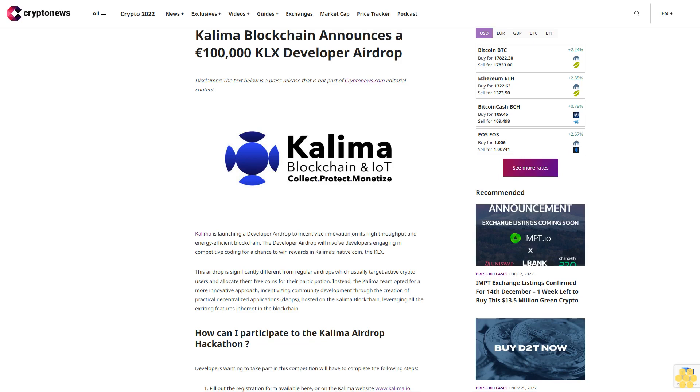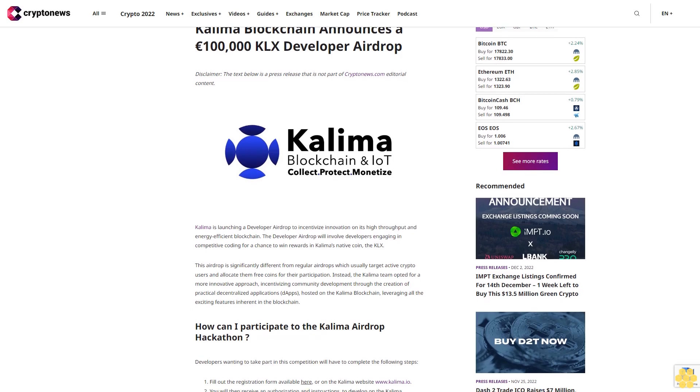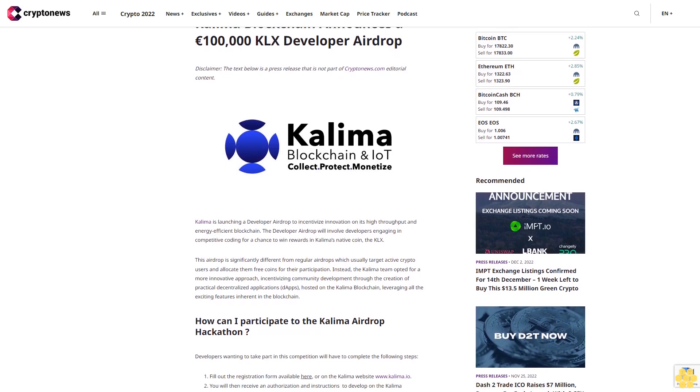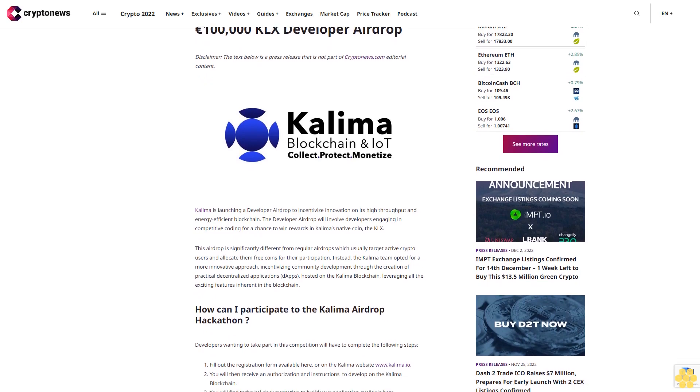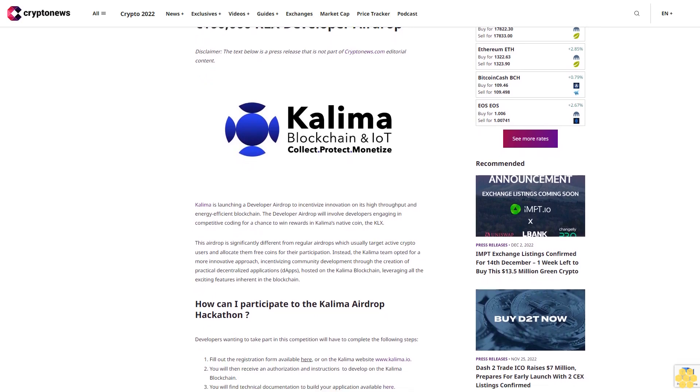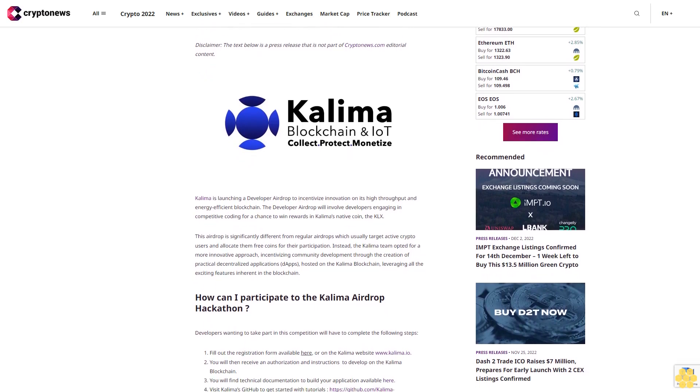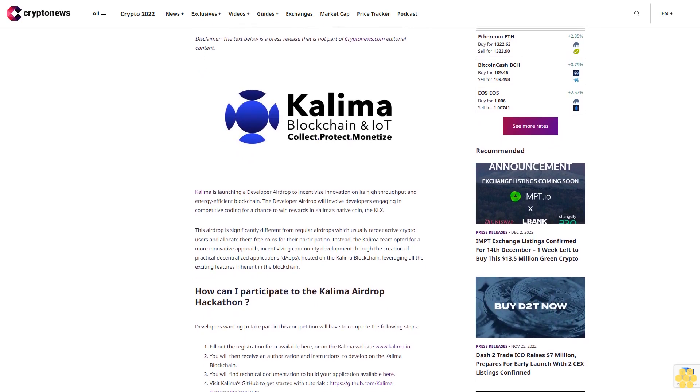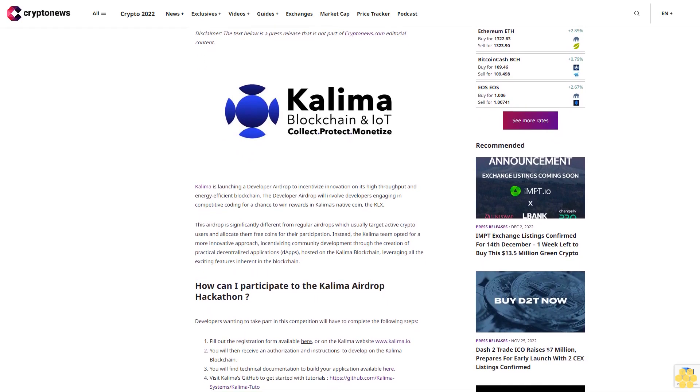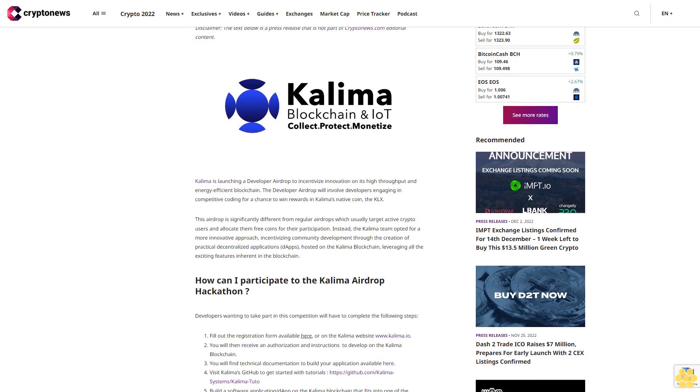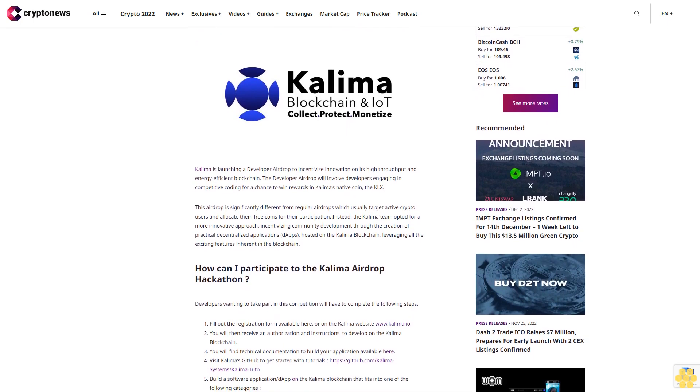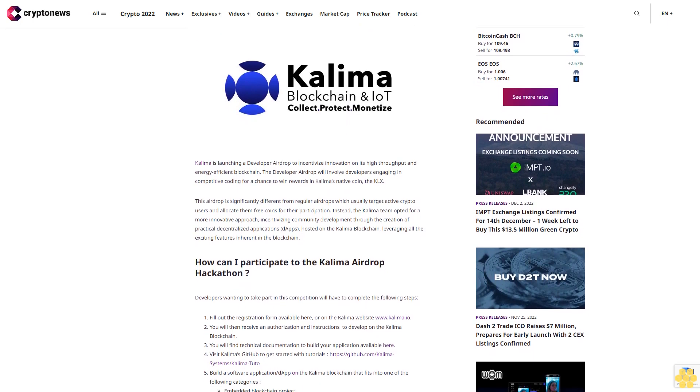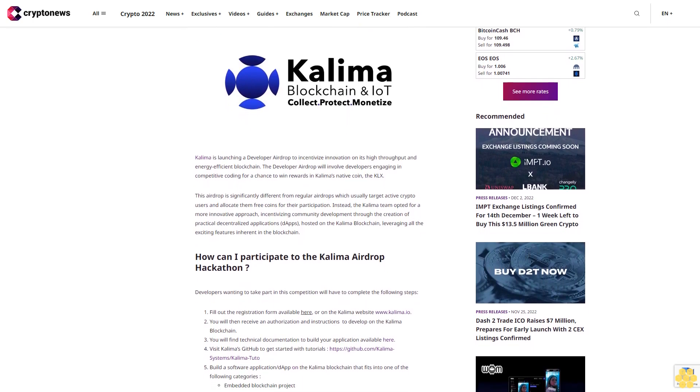Kalima Blockchain announces a €100,000 KLX Developer Airdrop. Disclaimer: The text below is a press release that is not part of Cryptonews.com editorial content. Kalima is launching a Developer Airdrop to incentivize innovation on its high throughput and energy-efficient blockchain.